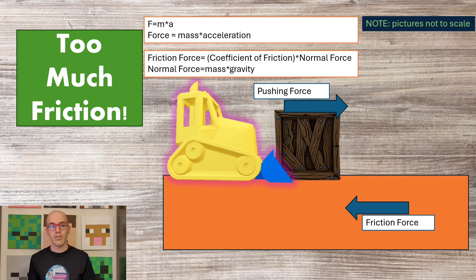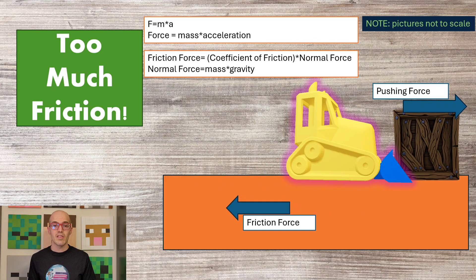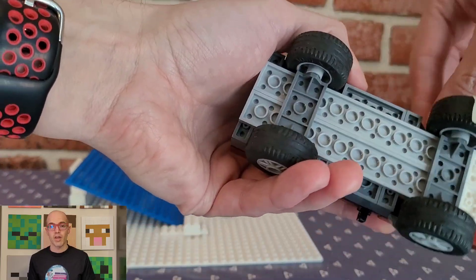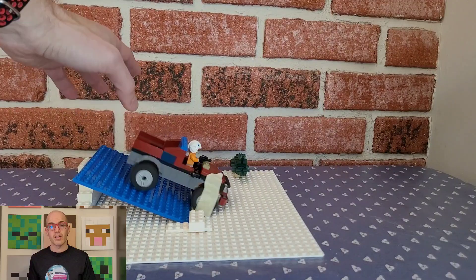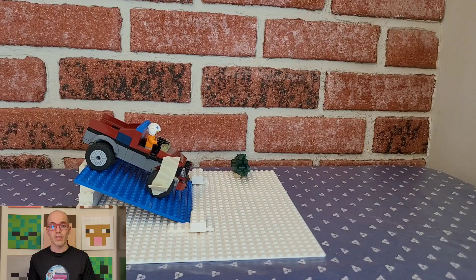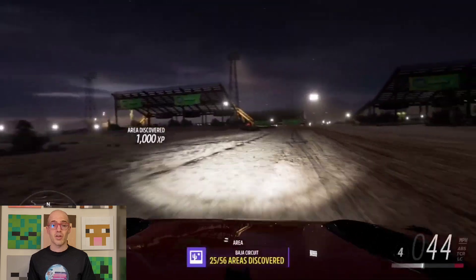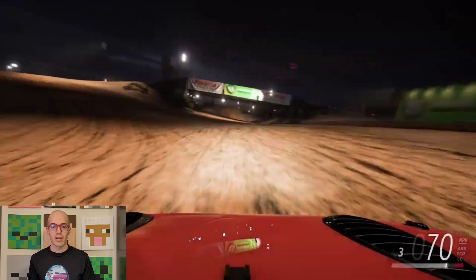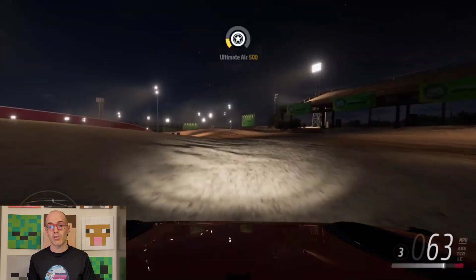Frictional force is the resistive force that exists between two surfaces in contact. It is responsible for impeding the motion of objects sliding against each other and can vary based on factors such as the roughness of the surfaces and the force pressing them together. In the real world, frictional force is evident in phenomena such as the slowing down of a moving car due to the interaction between its tires and the road surface. In video games, frictional force is simulated to create realistic interactions between objects, affecting the speed and direction of movements and influencing gameplay mechanics. Games like Forza incorporate frictional force to dictate how vehicles handle on different surfaces and terrains.